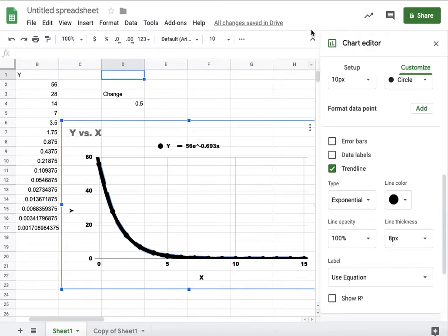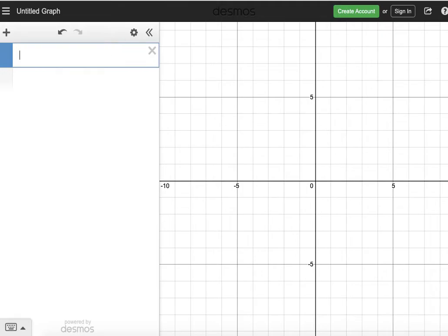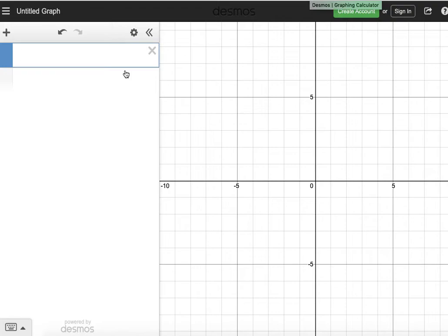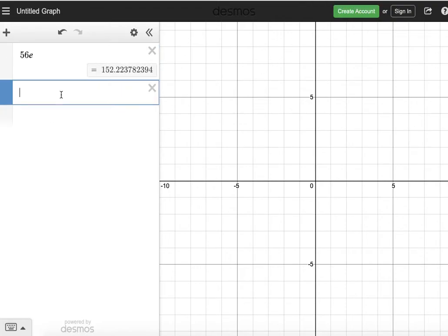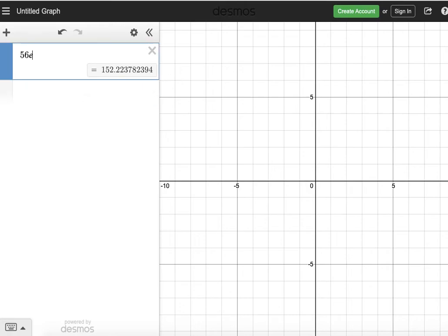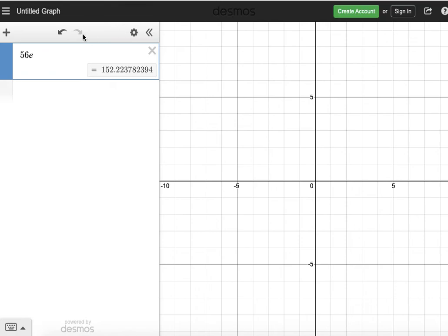And this equation, if you go to Desmos, you can type this equation directly into Desmos. 56 e. That's right. E. See, it's a number. E is the number 2.718281828459045. Anyway, so I don't care about that. But typing 56 e to the power of negative 0.693x.